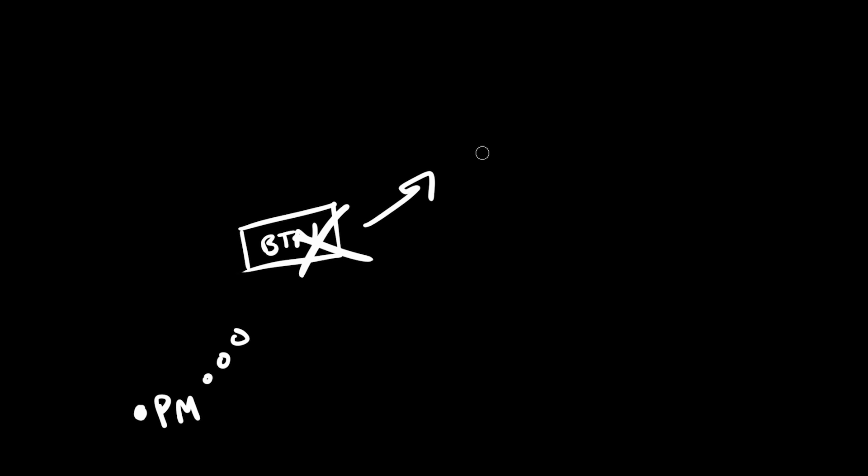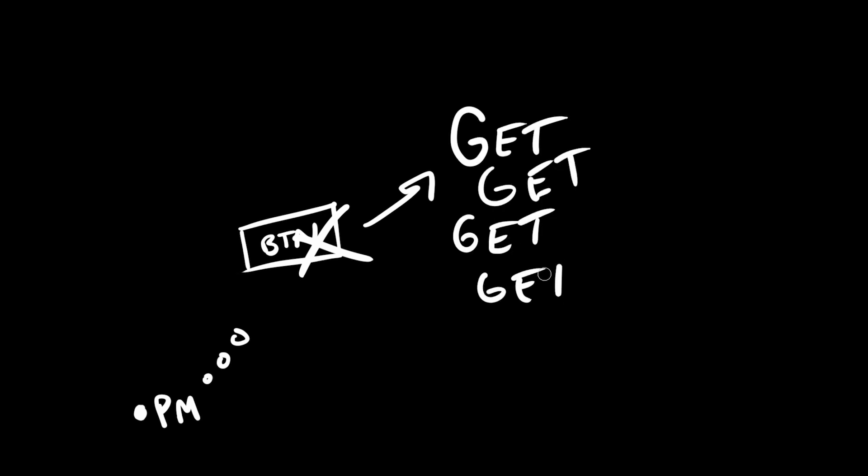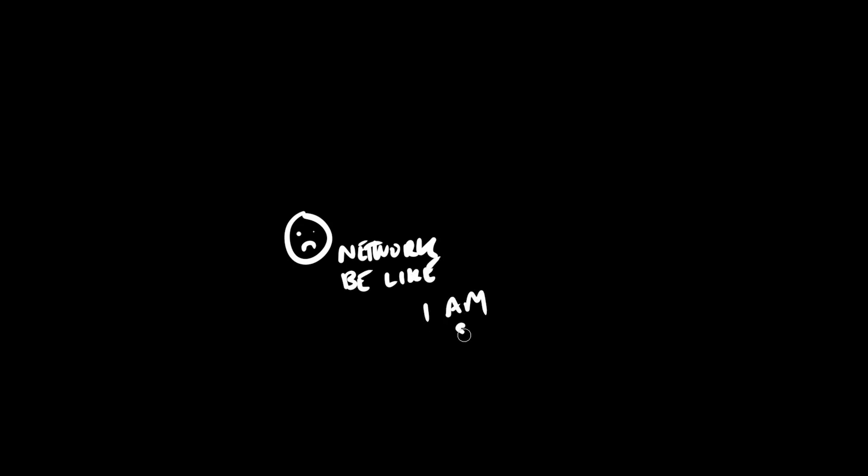For example, and this is a very conflated example, but hopefully it proves the point. If a product person came to the table with an idea for a feature which, for some reason, needs to send 1000 GET requests to some service when a user clicks a button, the engineers would probably be wise to try and steer the product person and/or designer in a different direction.